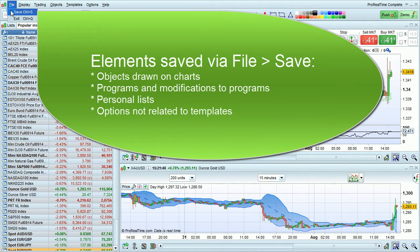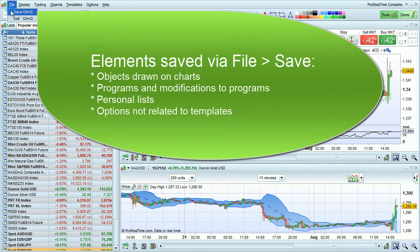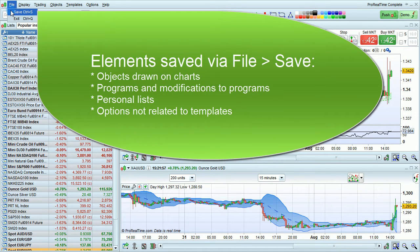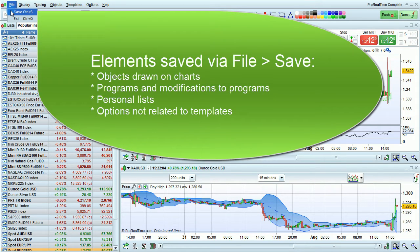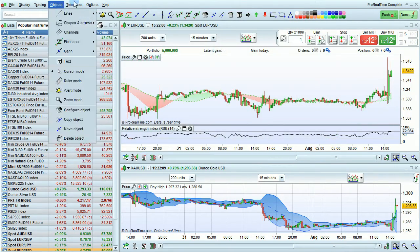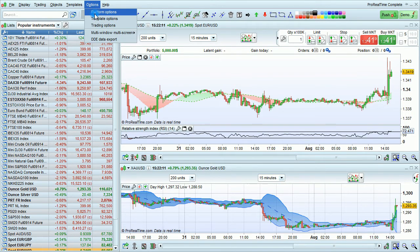For example, any objects you've drawn on charts, all programs and modifications to programs such as personal indicators, trading systems, or screeners. It also saves modifications to your personal lists such as instruments that have been added or deleted from these personal lists, alerts, and all options that are not related to templates.